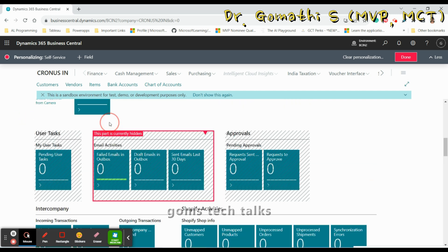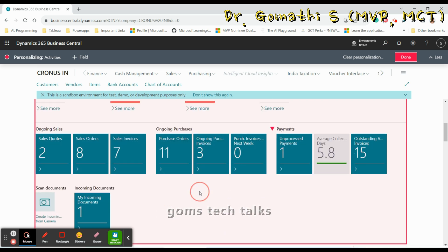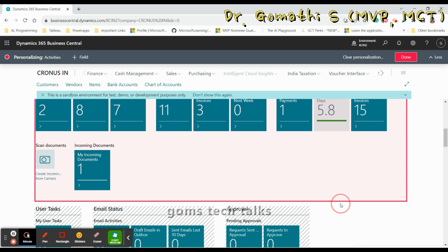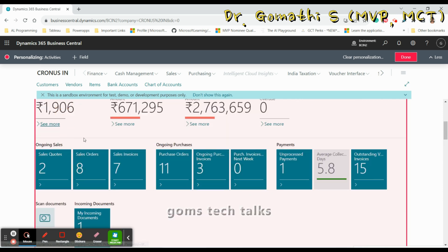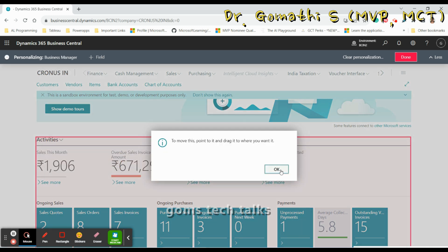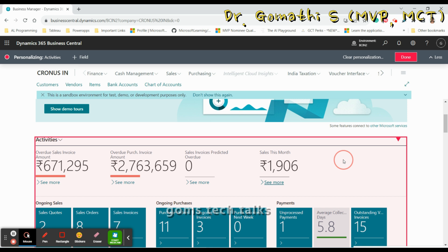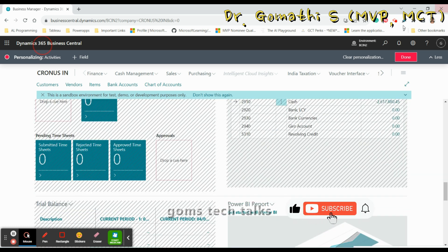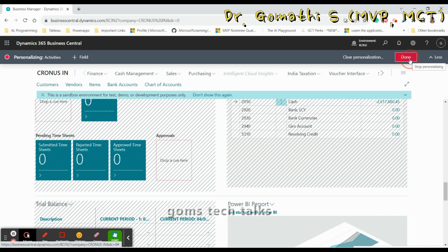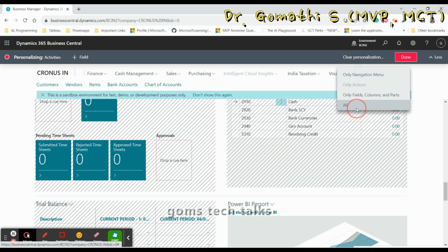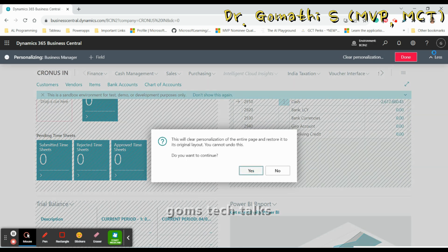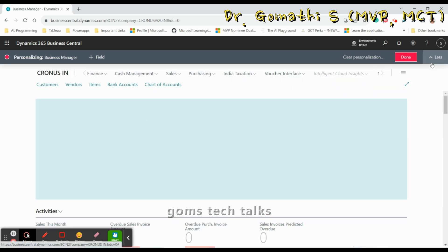You can move elements by clicking Move and then dragging and dropping to the desired location. Wait for the red bar indicator to appear before dropping. Once everything is done, click Done. If you want to undo all changes you've made, click 'Clear Personalization All' and then click Done — everything will revert to the original state.